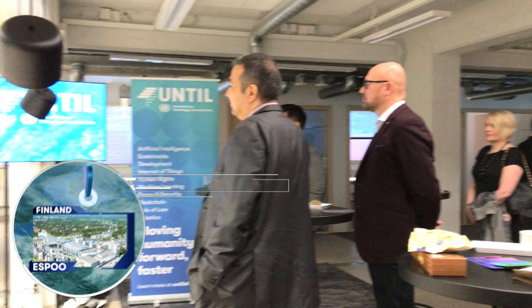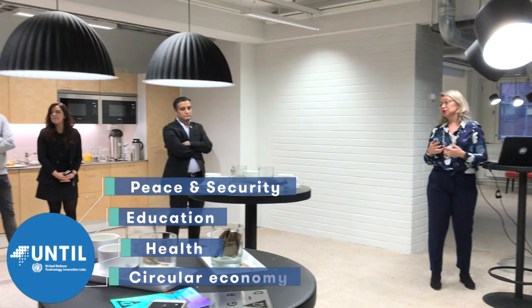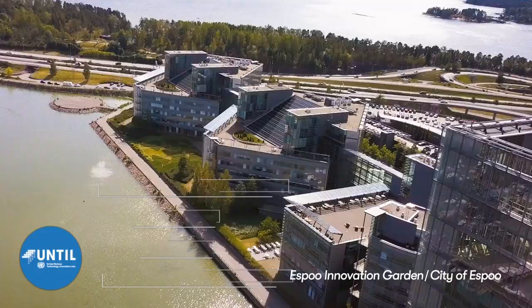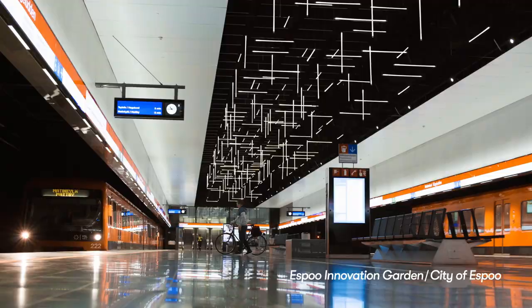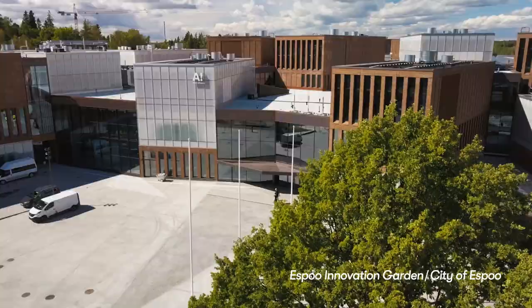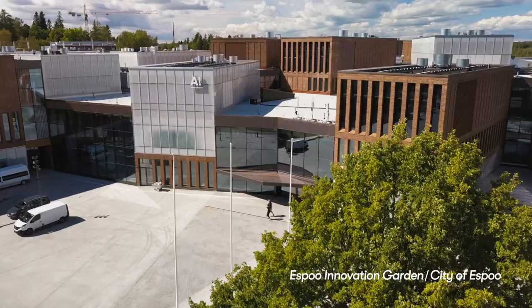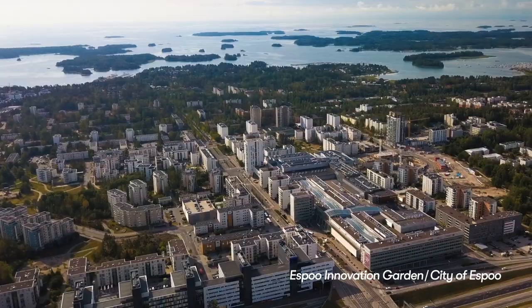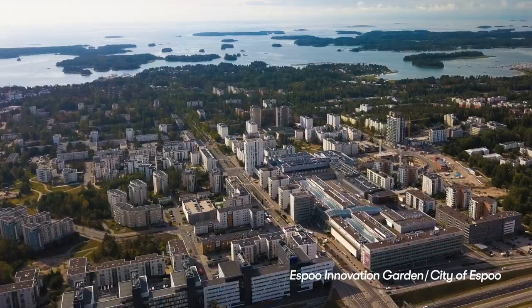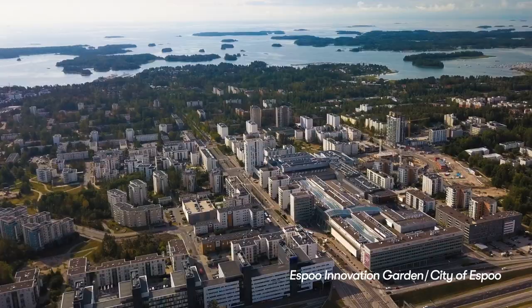the first state-of-the-art UNTIL lab focuses on peace and security, education, health and circular economy. It's situated at the center of a vibrant startup hub within the Aalto University campus in Espoo.